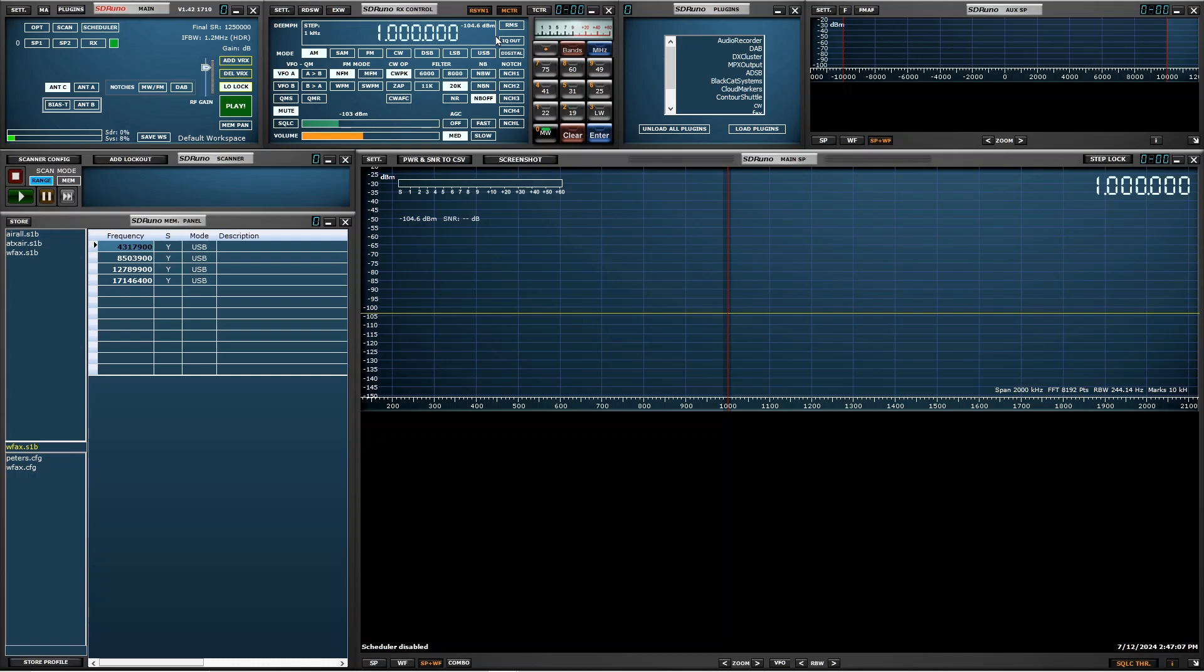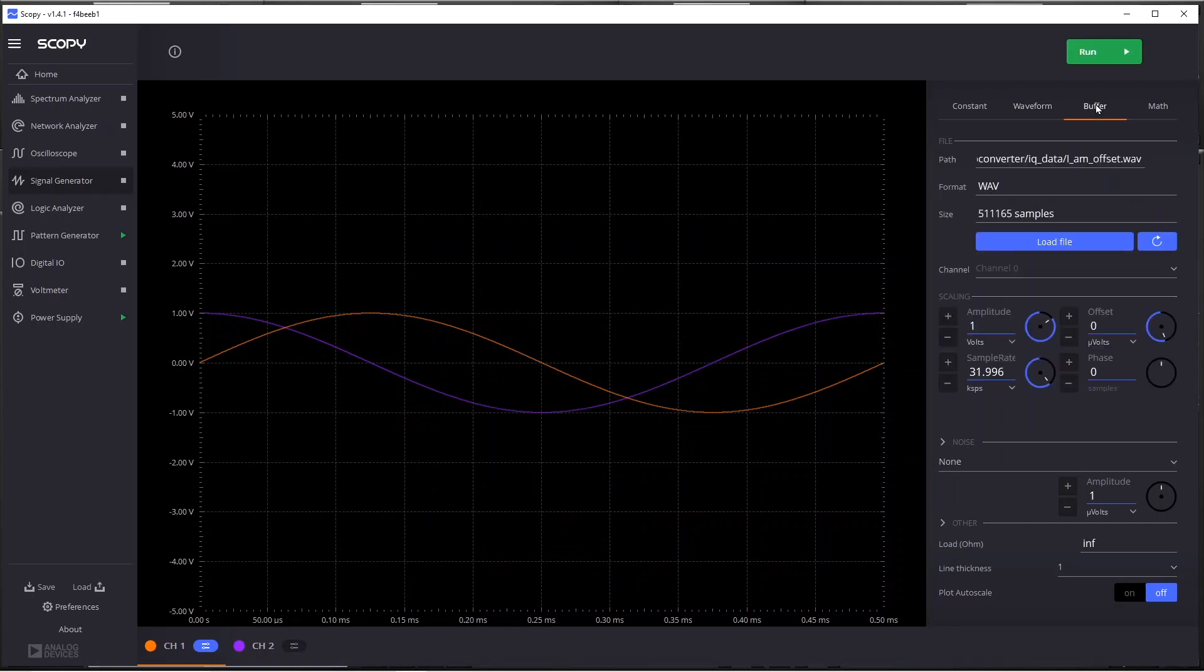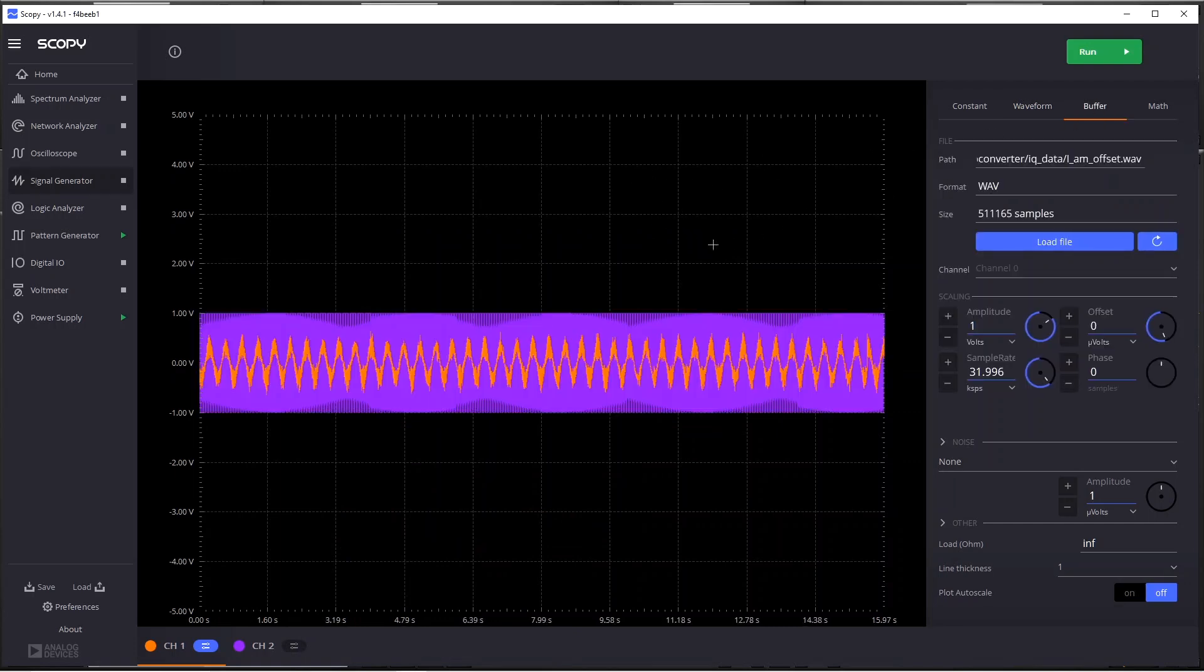I recorded samples of narrowband FM and SSB and also some regular AM. So let's take a look at that. The Scopey signal generator has a very nice feature. Instead of just producing waveforms, you can click on buffer and then you can load a file and whatever you load will contain the values that will be sent out on the signal generator when you run it.